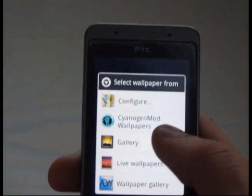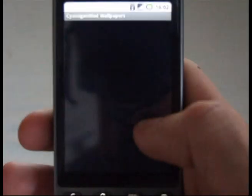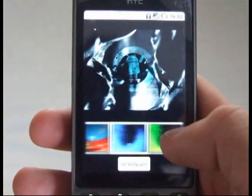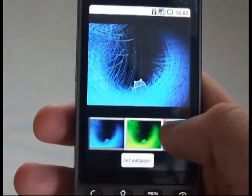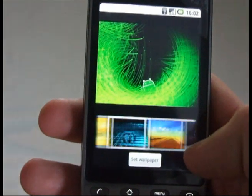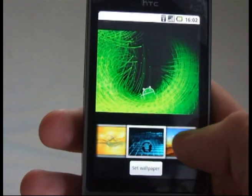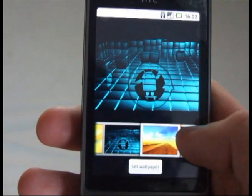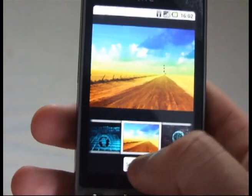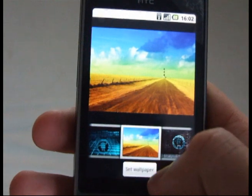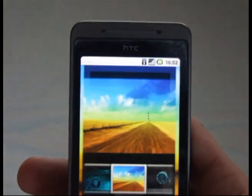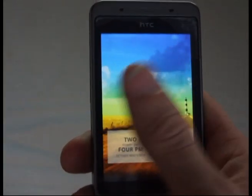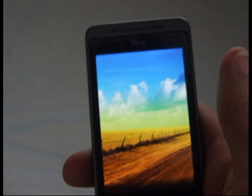Let's have a look at the CyanogenMod ones. Some beautiful ones — I quite like that one. Let's set that for now. So you can see the speed's right back up there.